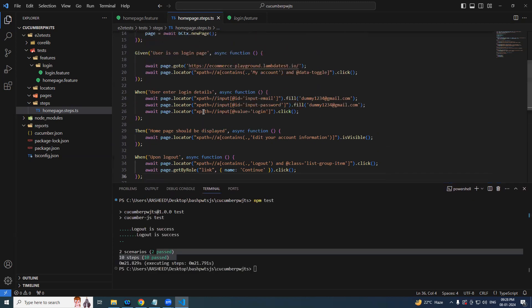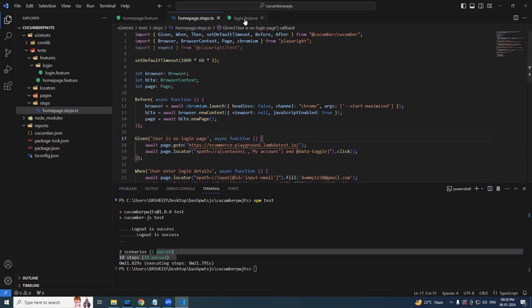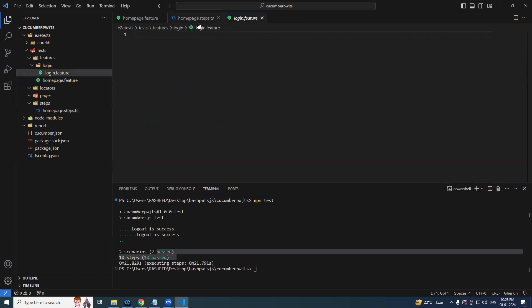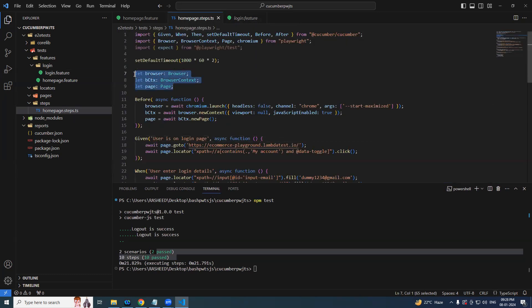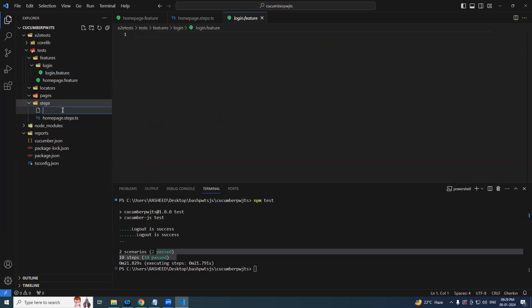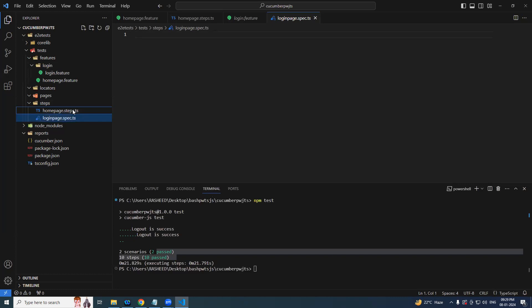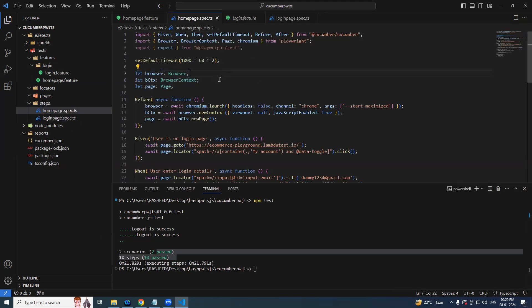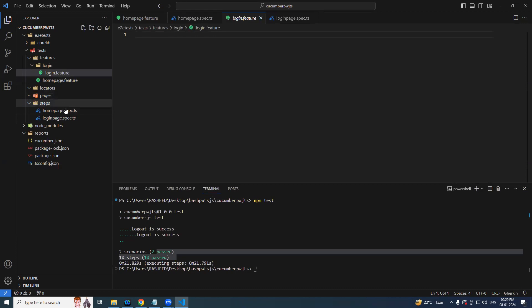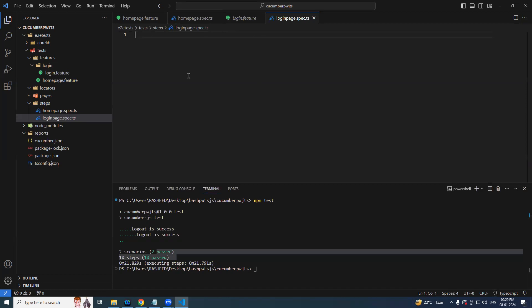So now in further lectures we will even more distribute, like how we can use the same variables when we have different features. That means corresponding their steps. For example here, we will be having one more file, let's say login page or you can say this is also okay. Just make it as a spec. So now how we can distribute this one, these variables when we have multiple, how we can make use of the same page across the different spec files.